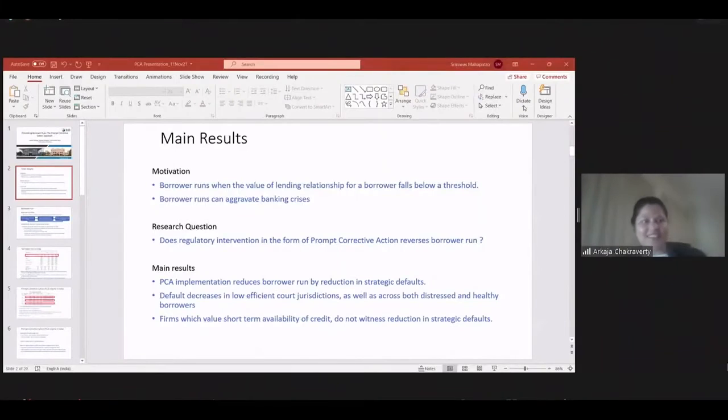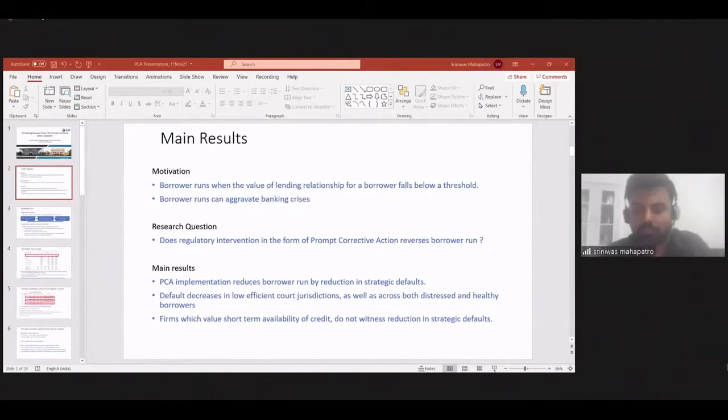Next presentation is from Mr. Srinivas Mahapatra, an FPM student at the Indian School of Business, who will present 'Cleaning Up Distressed Banks: The Prompt Corrective Action Approach.' Given the growing concerns around banks' financial health, the next topic is as relevant as it gets. Mr. Mahapatra, can you hear me? Yes, I'm audible. First of all, thanks to the organizers for giving us the opportunity to present our paper.